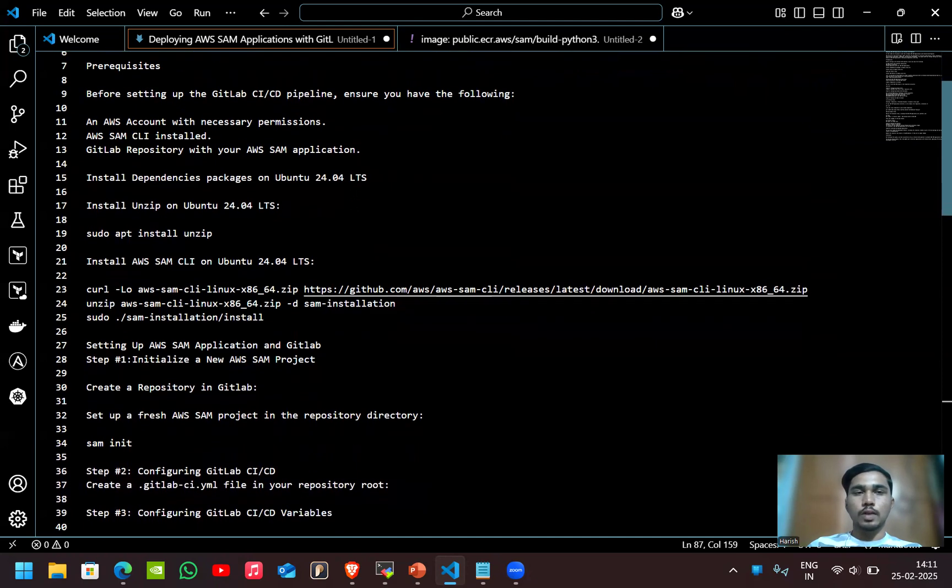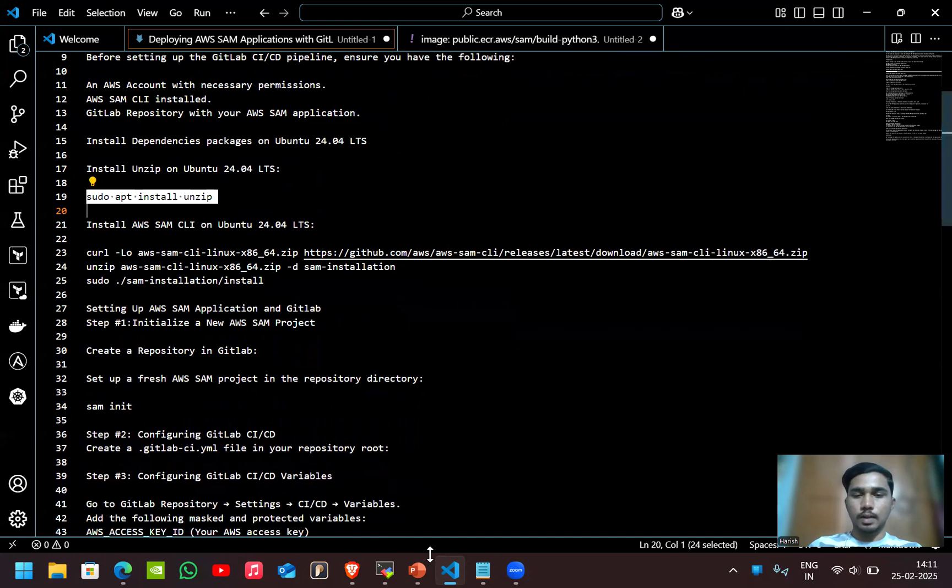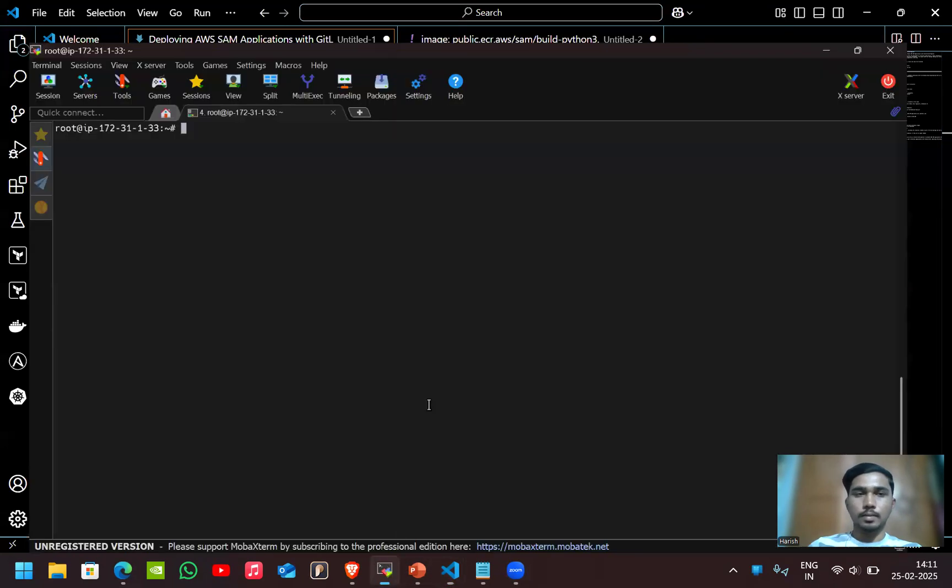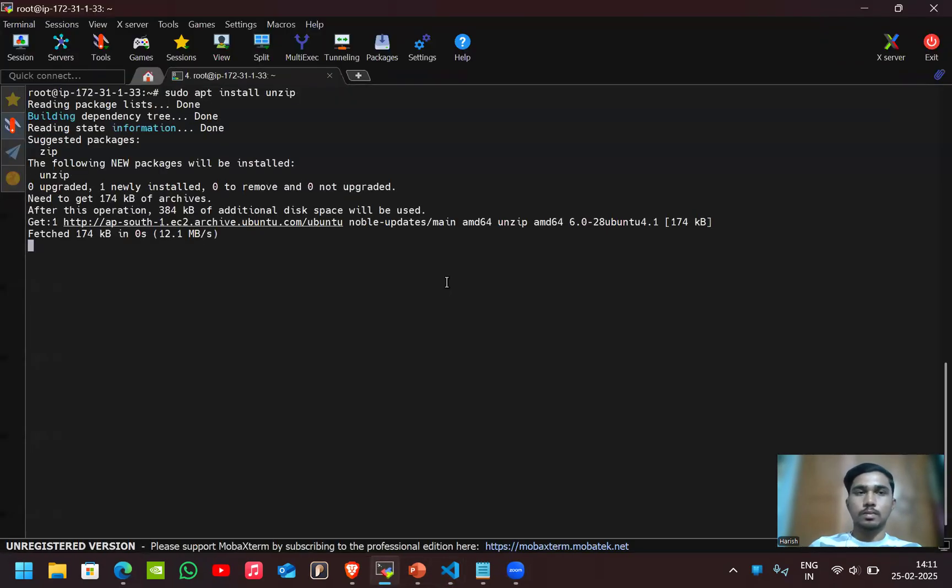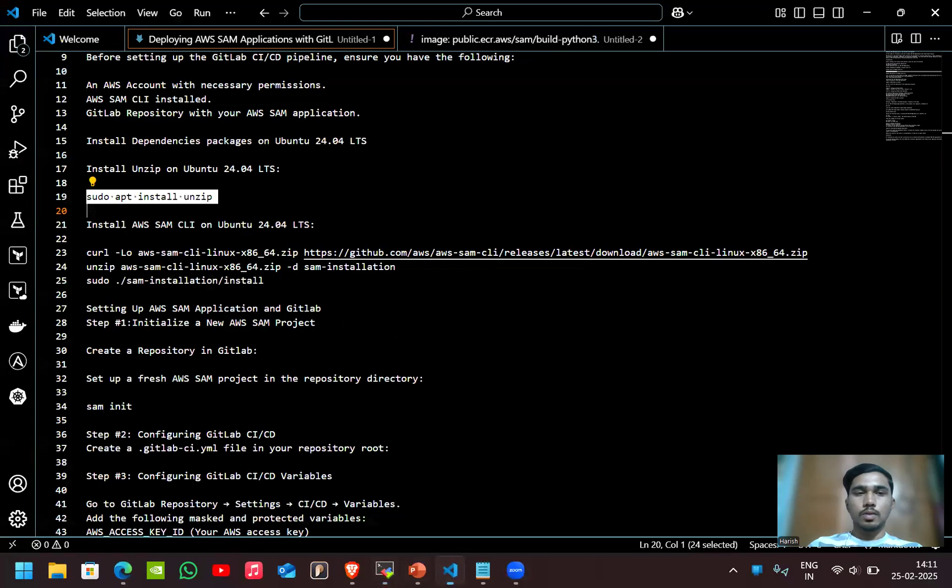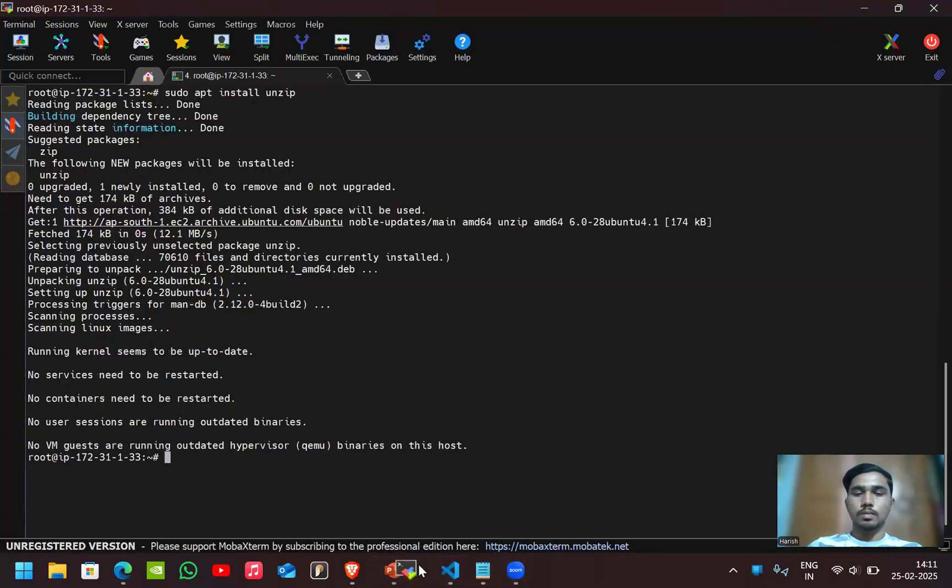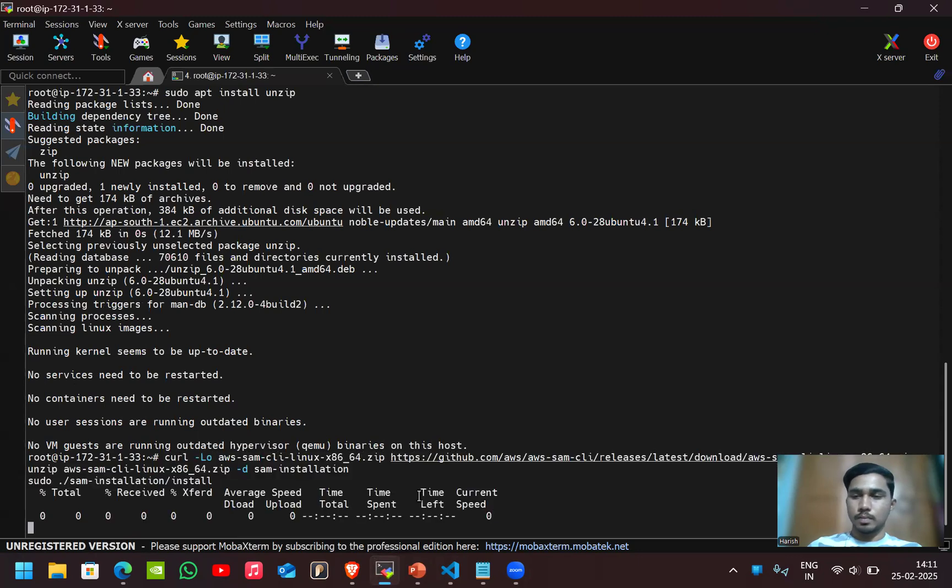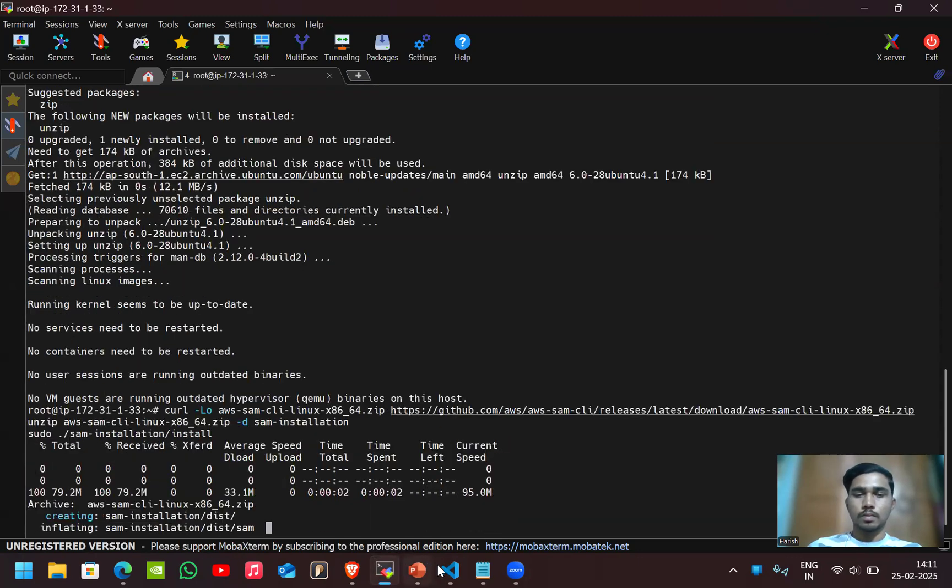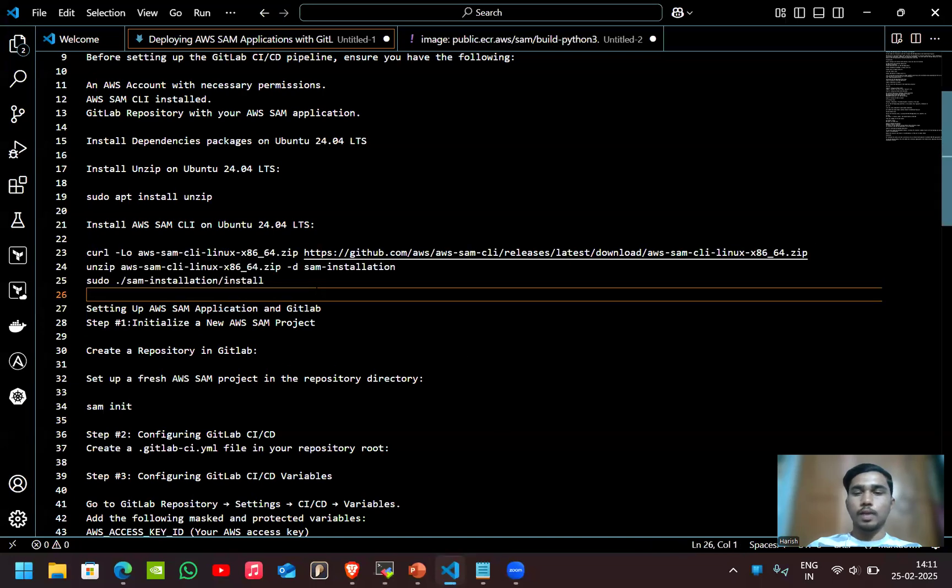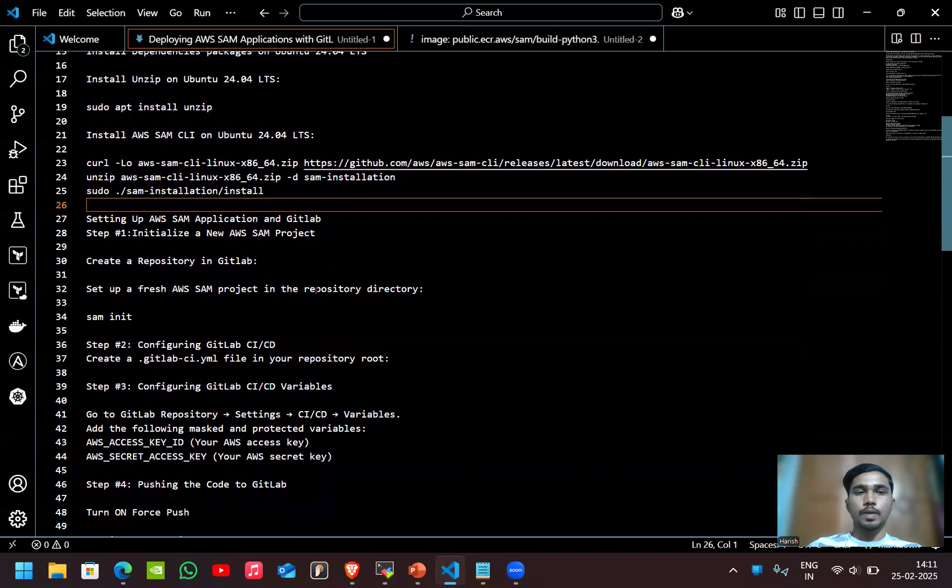Here first install dependency packages. First I'll install the unzip for installing the AWS SAM CLI. Now I'll install the AWS SAM CLI.